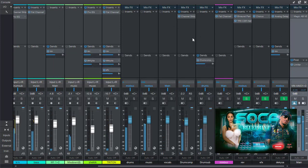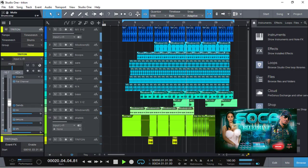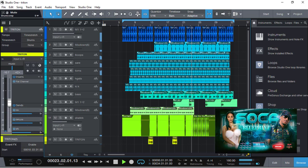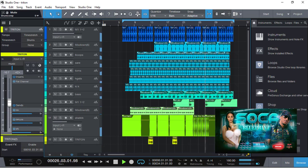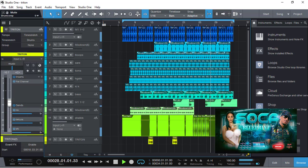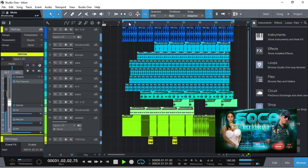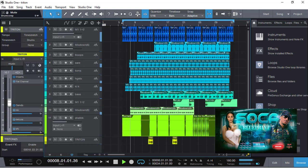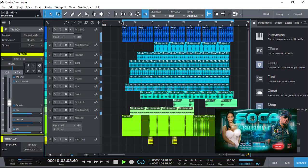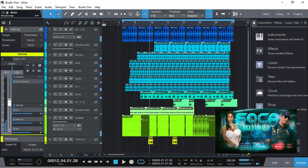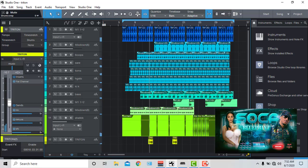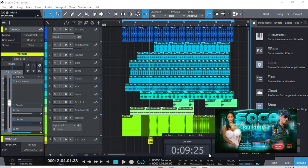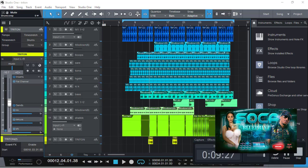I'm going to stop there guys, this is Soca blueprint. If you want me to mix and master for you, hit me up on YouTube, WhatsApp me, and I'll send you some of my work, some of the artists I work with. I'll catch you guys on the next one. Thanks.